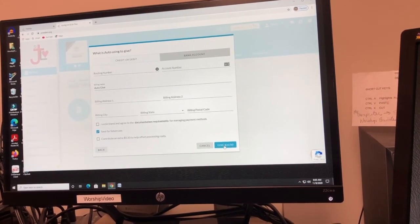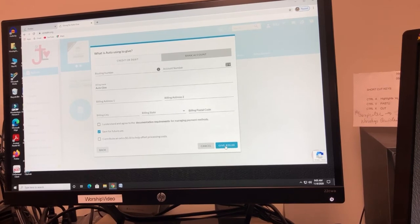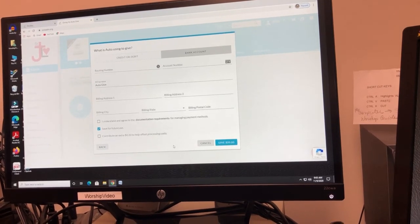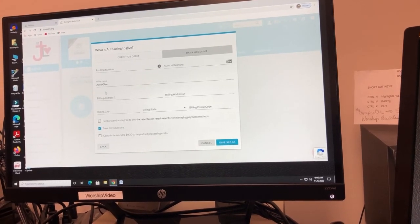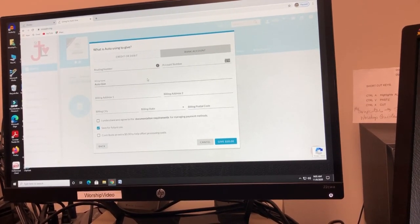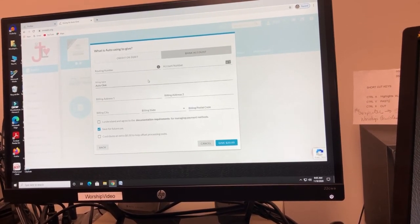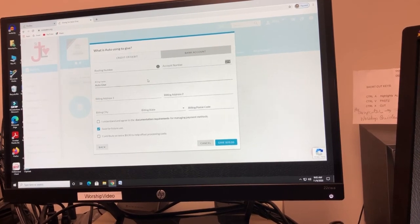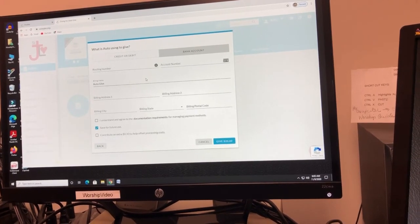If you're on vacation or you just want to set this up and don't think about it again, this is just an easy way to continue to give to the church.